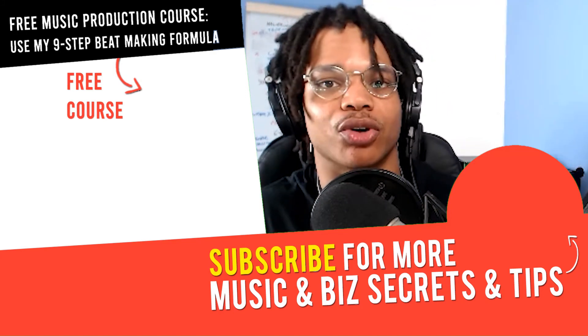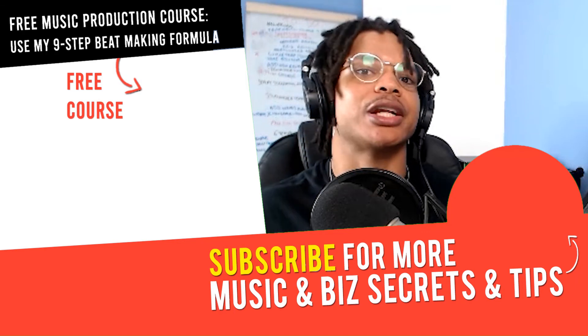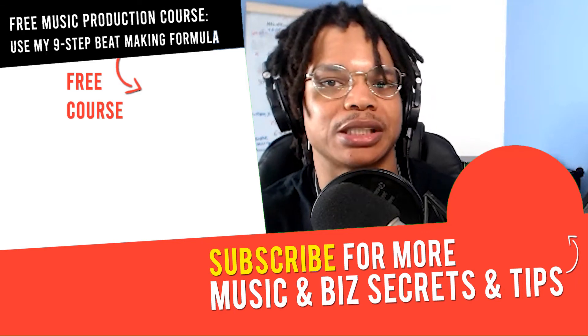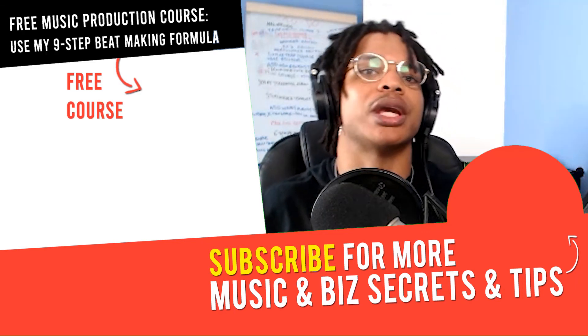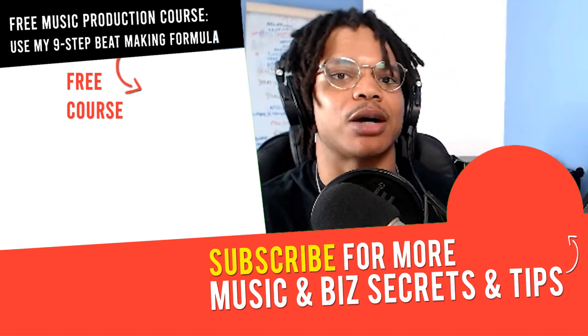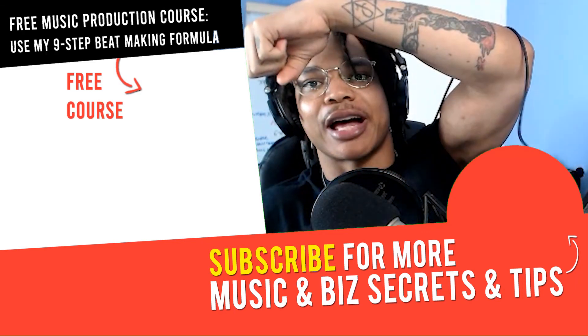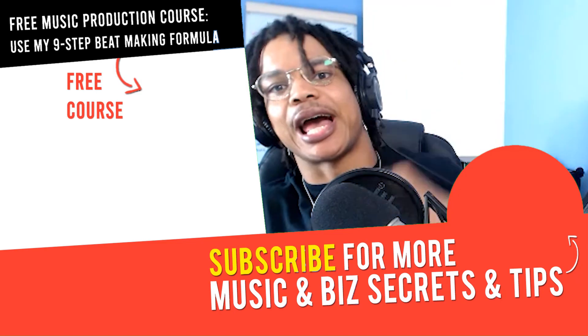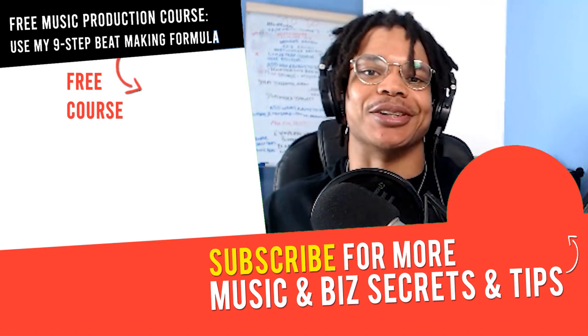If you got any questions or any other tutorials you want me to make, let me know in the comment section down below. Check out that video next, and I'll see you in the next video. Peace out.